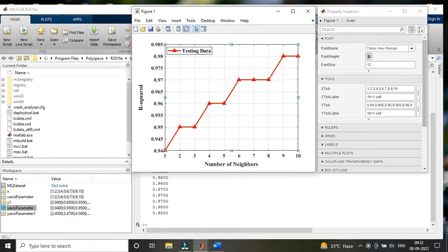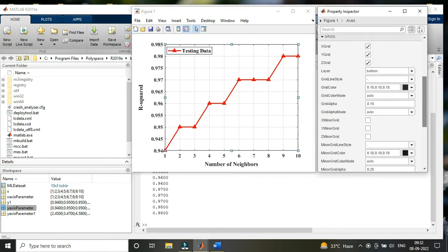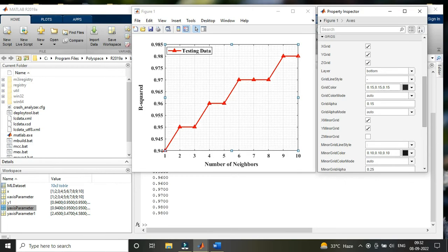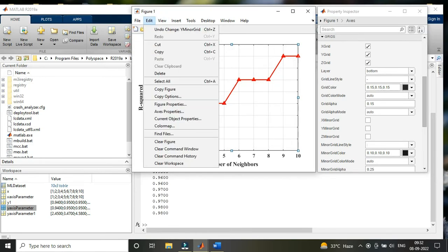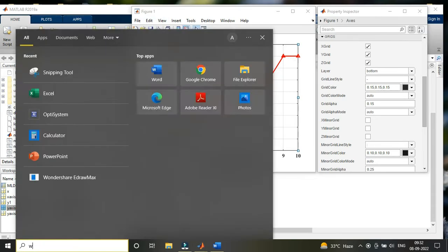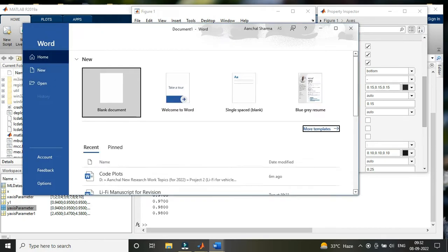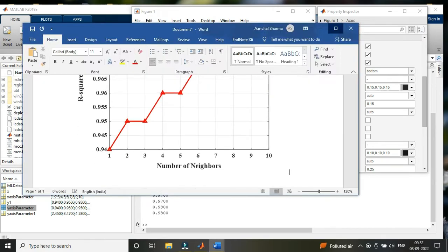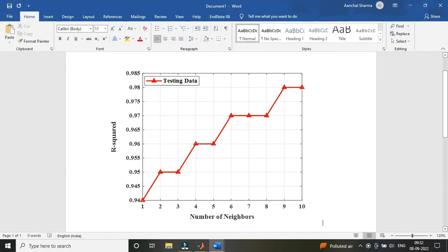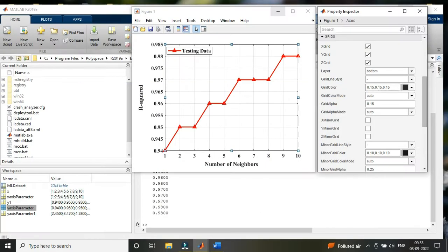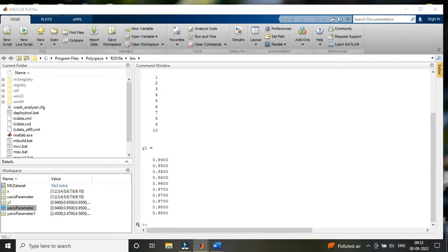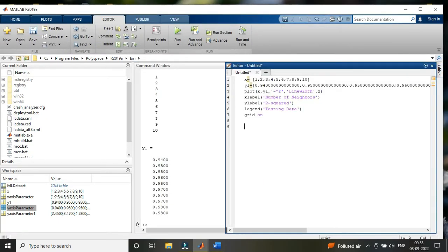Change the resolution by going to the file section in export setup. Change the axis properties like style, font, size, and remove the minor grid lines.